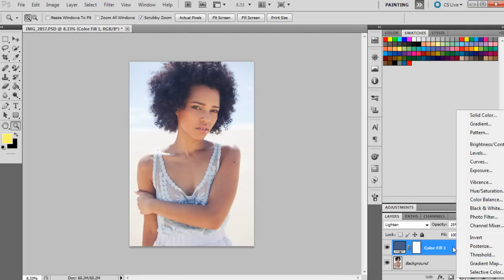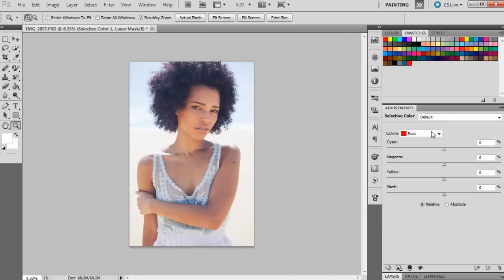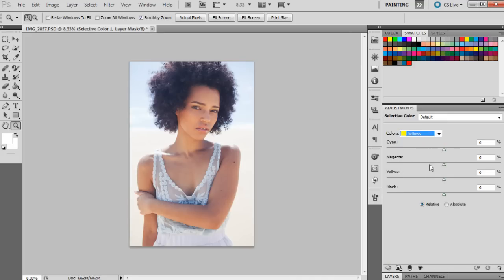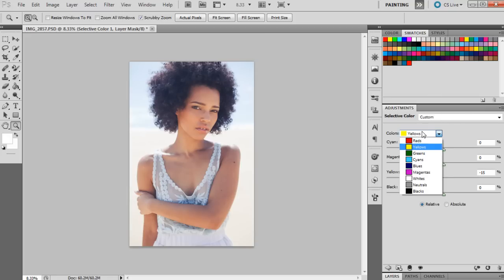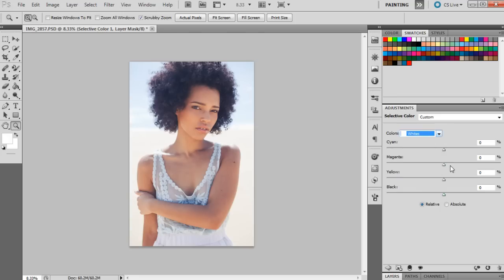And then the next layer we're going to bring up is a selective color layer. We're going to go to the yellows and bring that down to minus 15, and then we're going to go to the whites and the magenta is going to be brought down to minus 9, and then the yellow will be down to minus 6.